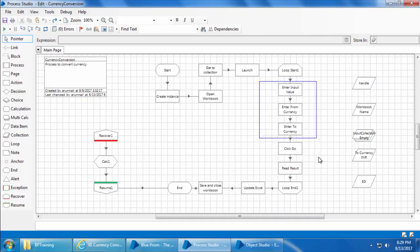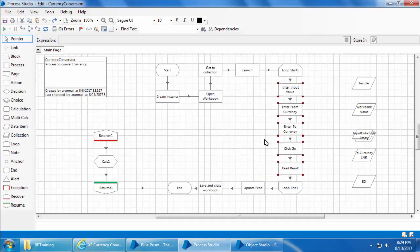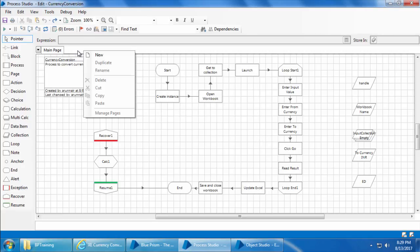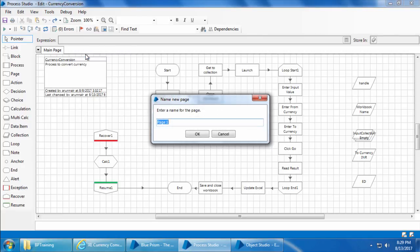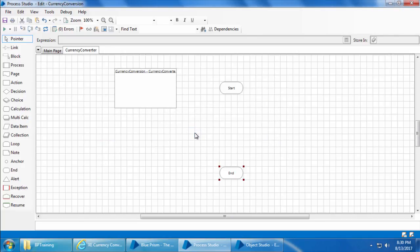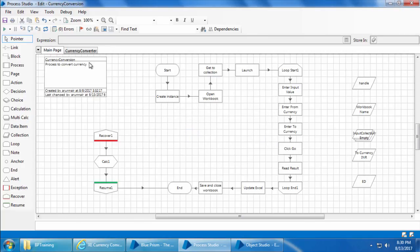Now let's move this part of the process where the currency gets converted into a new page and call that page from here using the page stage. In order to do that I'll create a new page, name it as currency converter, and click OK. Then we will delete these two links.